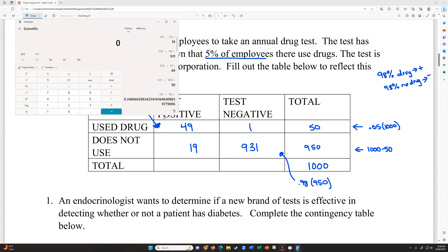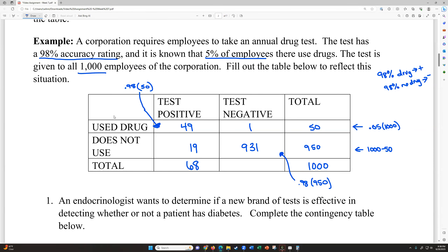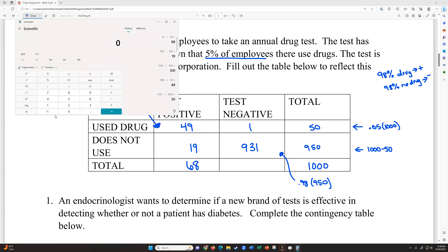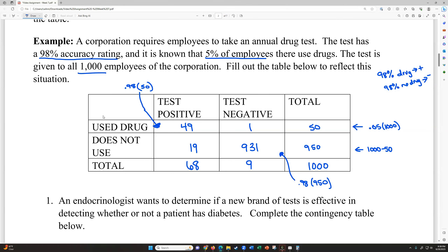We can add the column values to get our totals of how many positive and negative test results there were. So 19 plus 49 is 68 people identified with a positive test, and 931 plus 1 is 932 negative tests. Notice those should add to our 1,000 total people. That's how we fill out that table.